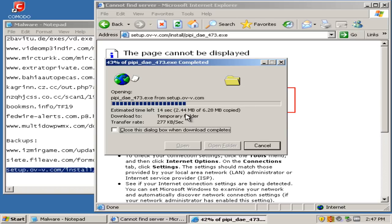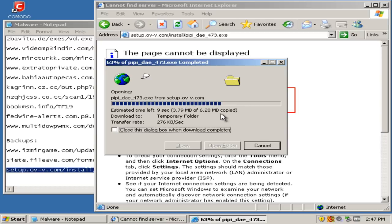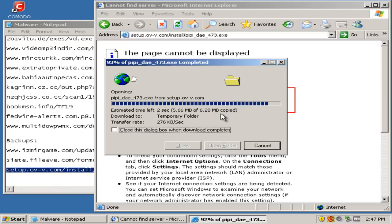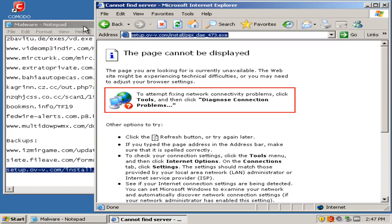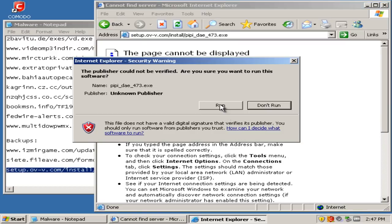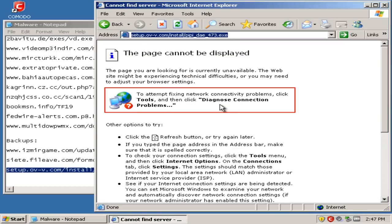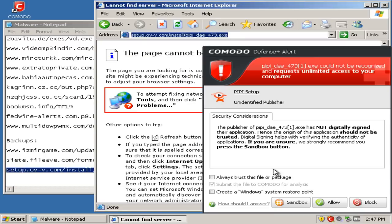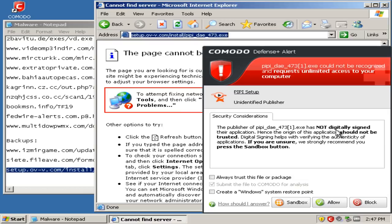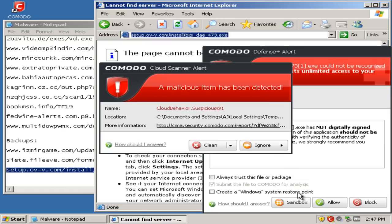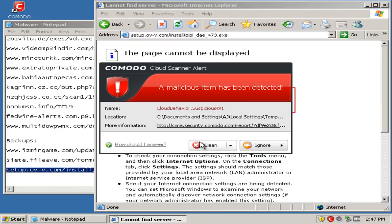This is quite a large malware. And Defense Plus recognized that it wasn't digitally signed, so we'll go ahead and sandbox and clean this.